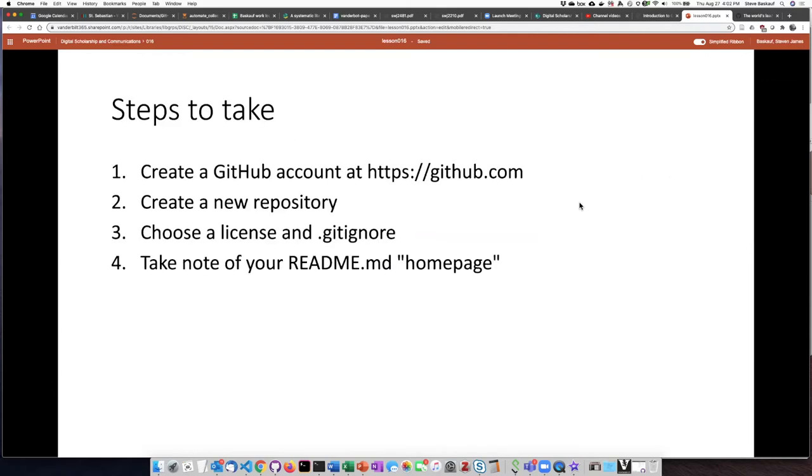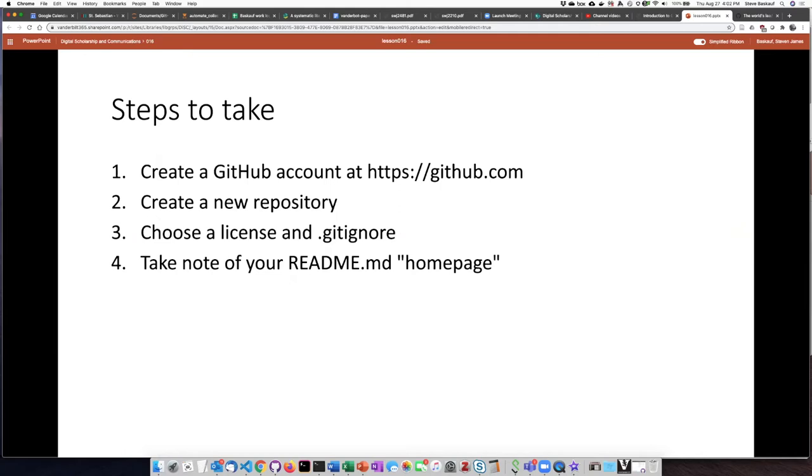There are several things that we need to do to set this up. The first thing you need to do is to get a GitHub account by going to github.com, and after you have that account then you need to create a new repository. Those are the steps that we will talk about right now.